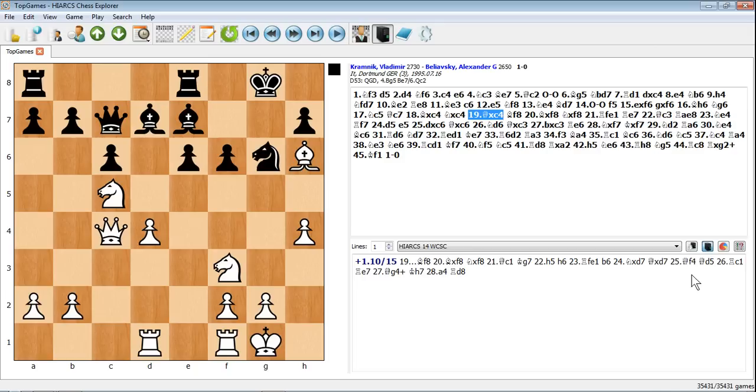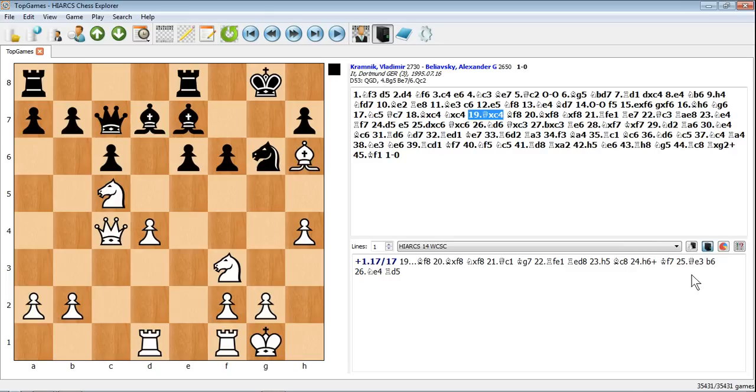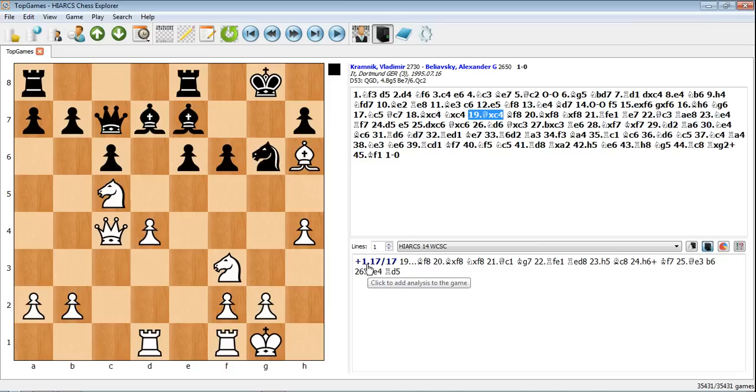Obviously with this sort of analysis, the longer you let it go the deeper, the more sophisticated the analysis will be. But you'll get pretty good analysis even just within the first few seconds. It's going to analyze this position for as long as you allow it to. Already it's giving a score of plus 1.17. A plus score means it's in favor for white. A minus score would be favorable for black.